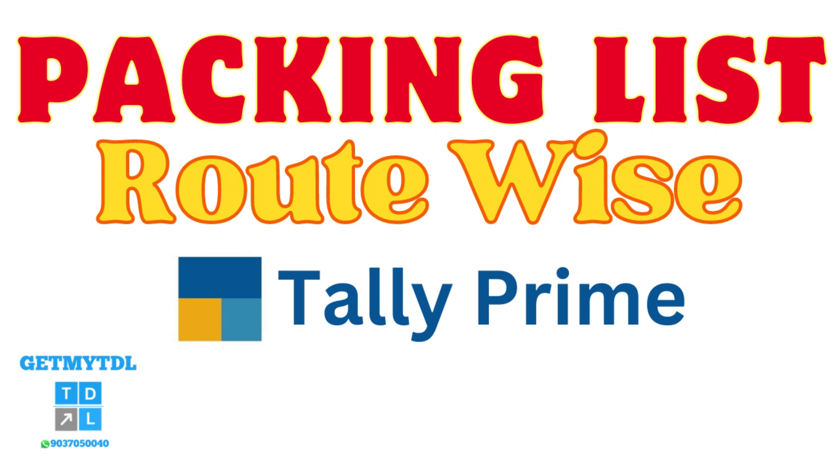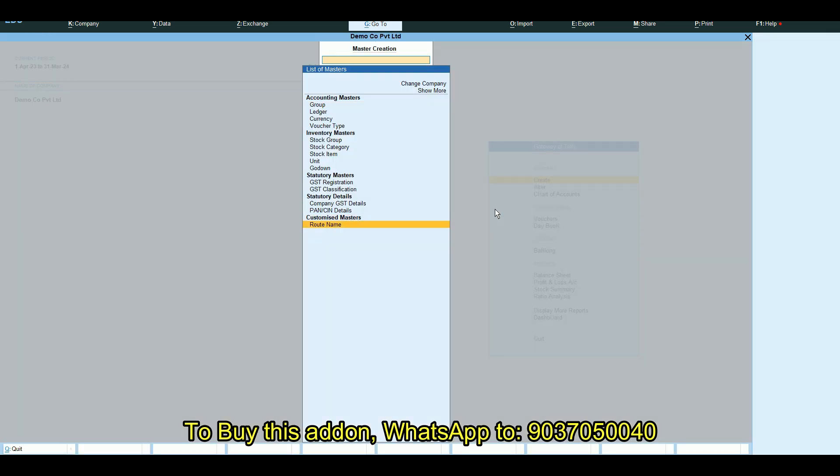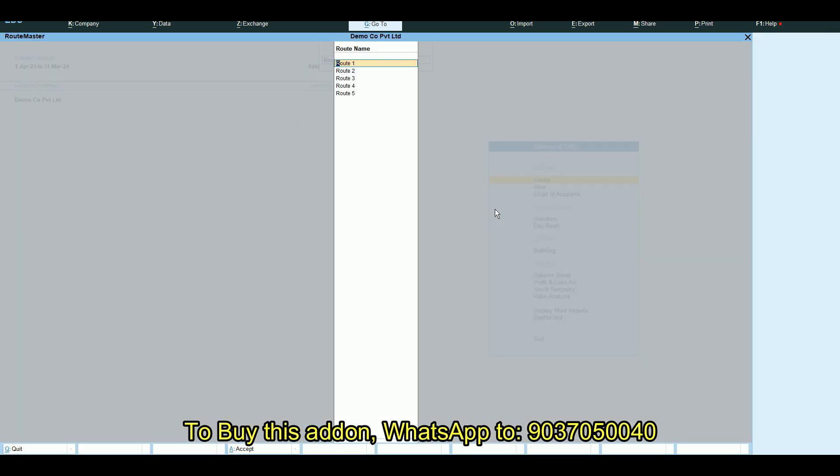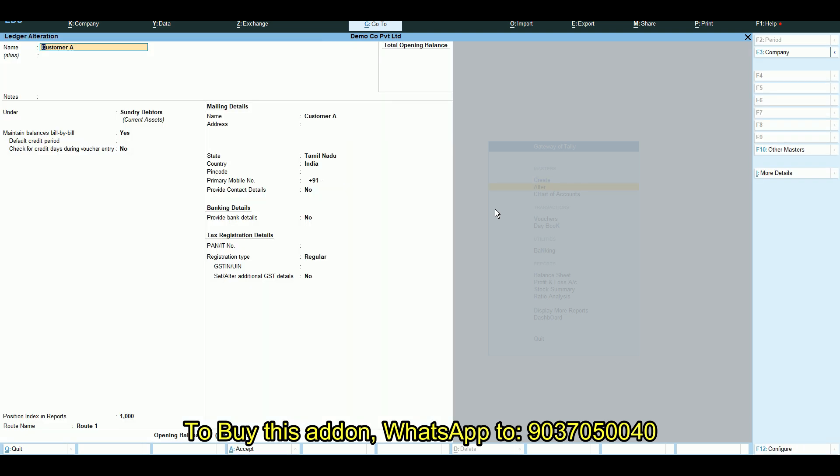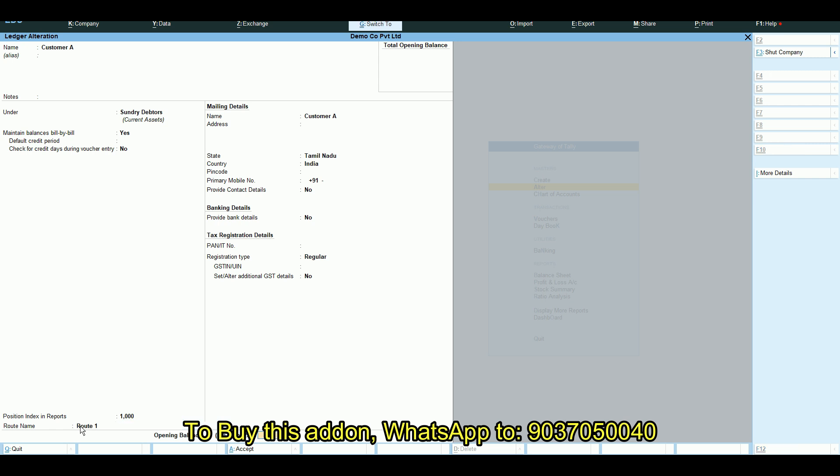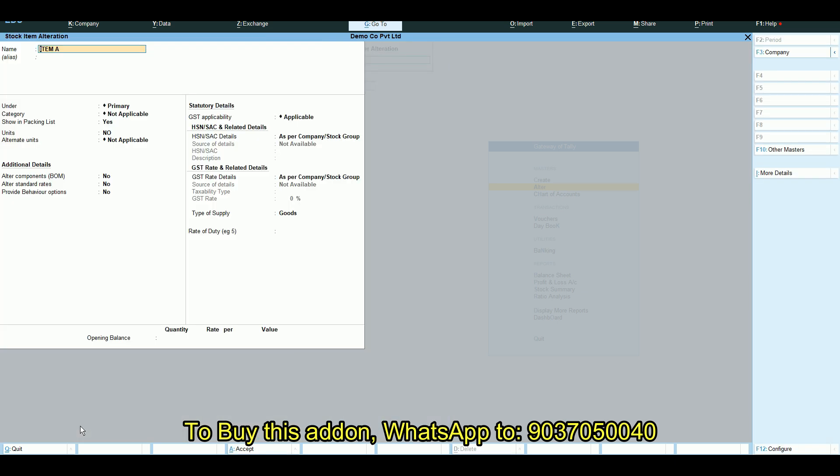This add-on simplifies the process by generating a packing list for the selected route. You can create route masters and set routes in the customer ledger. Then enable show in packing list in the item master by setting it to yes.